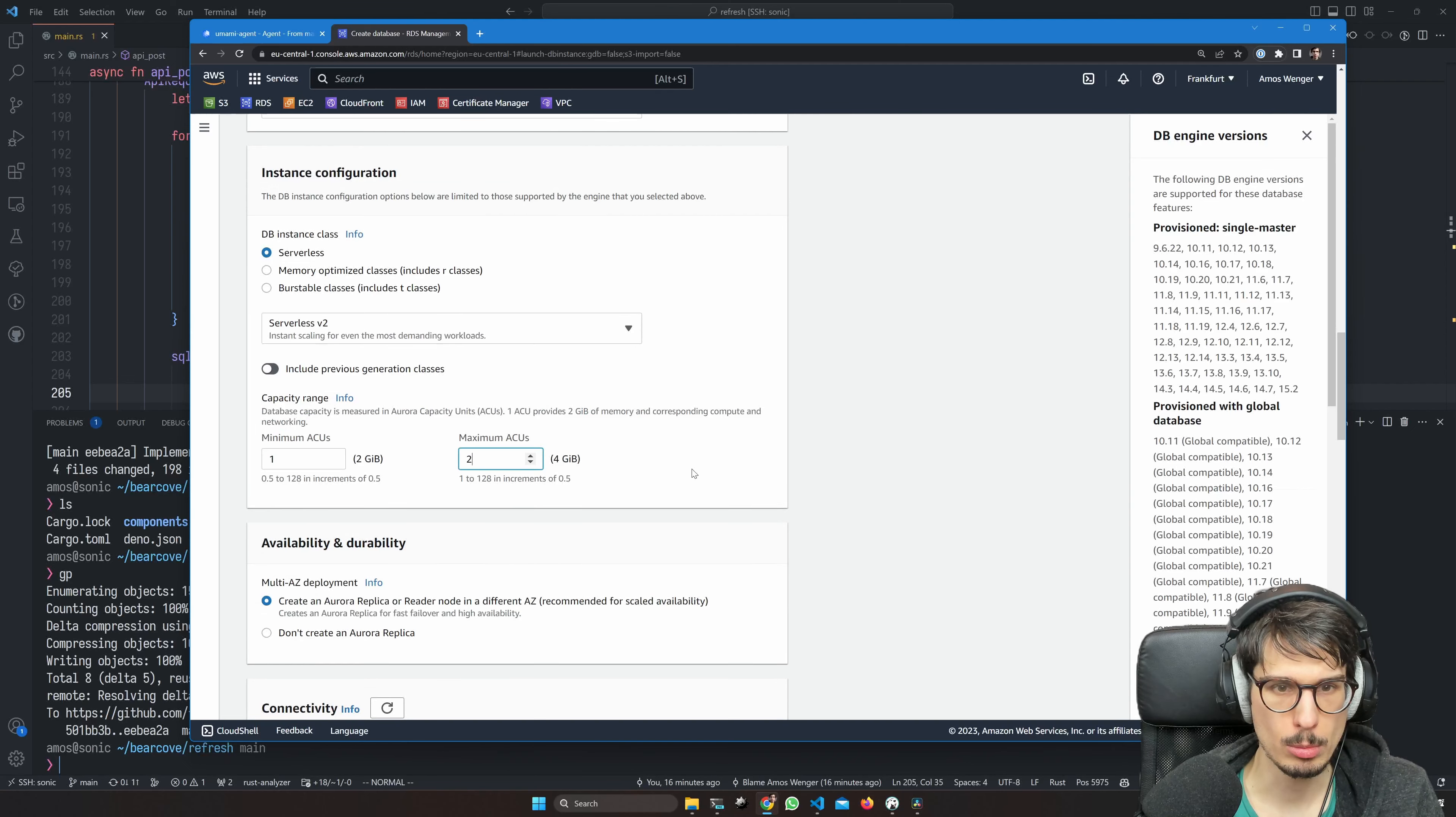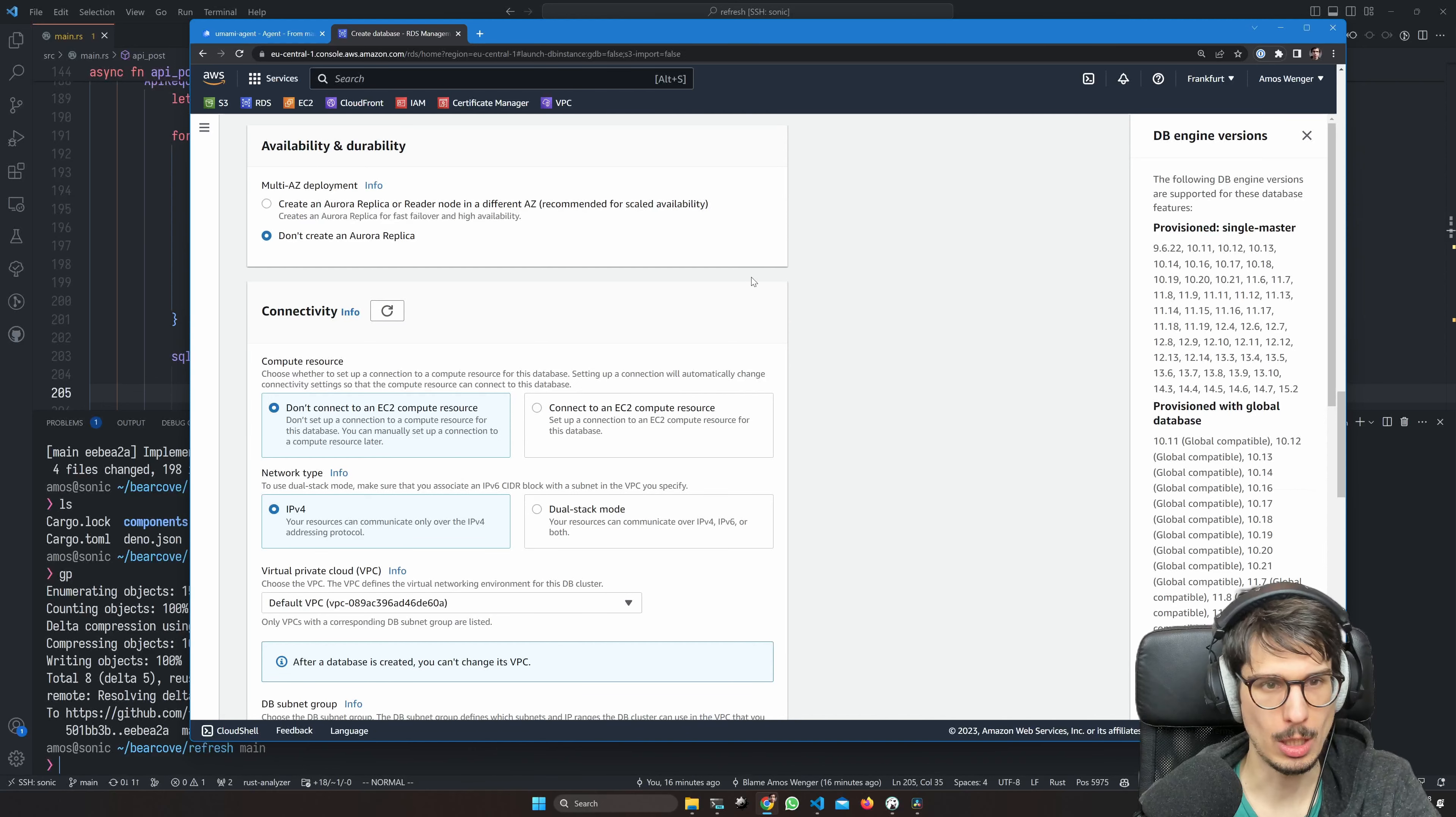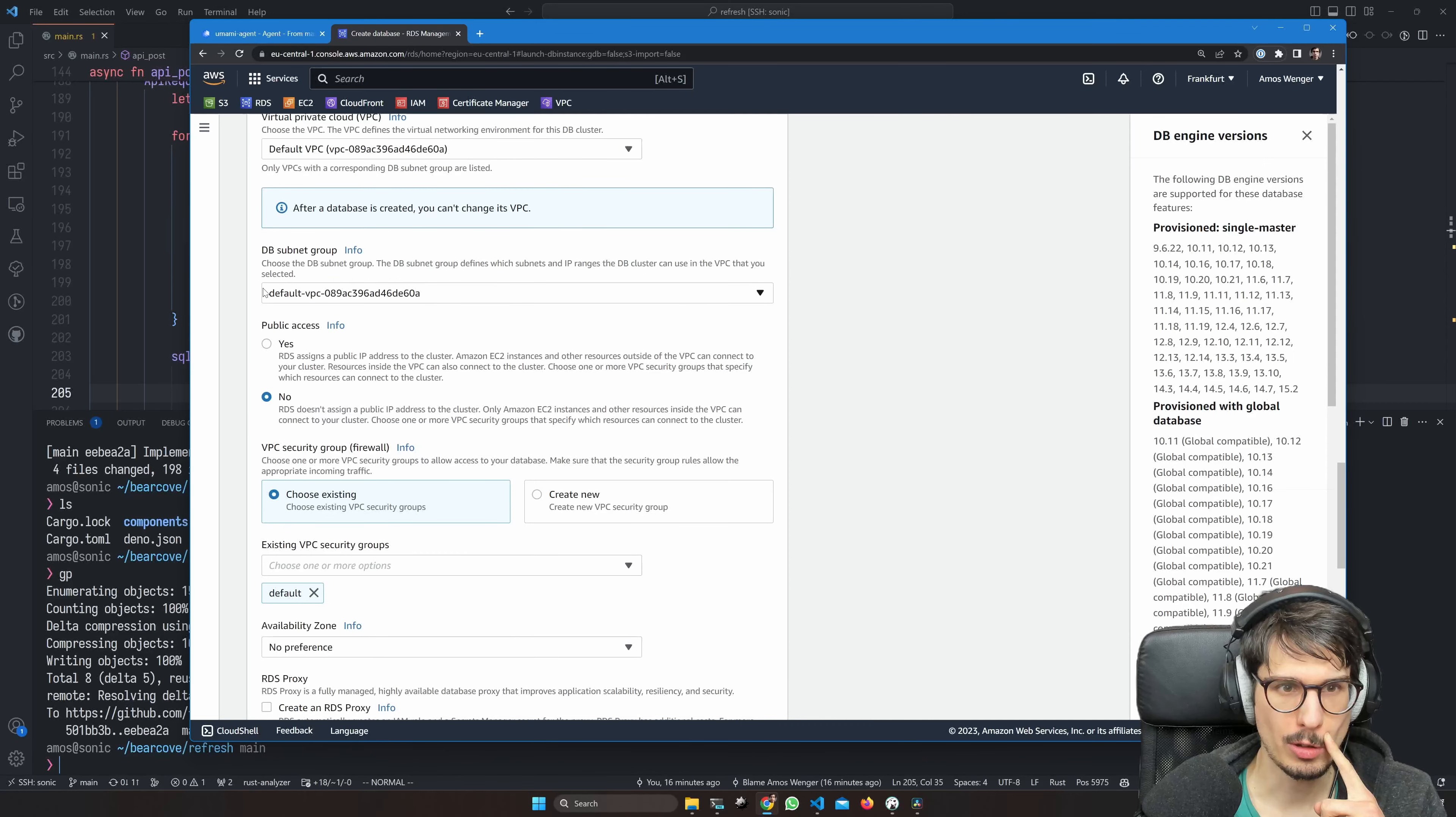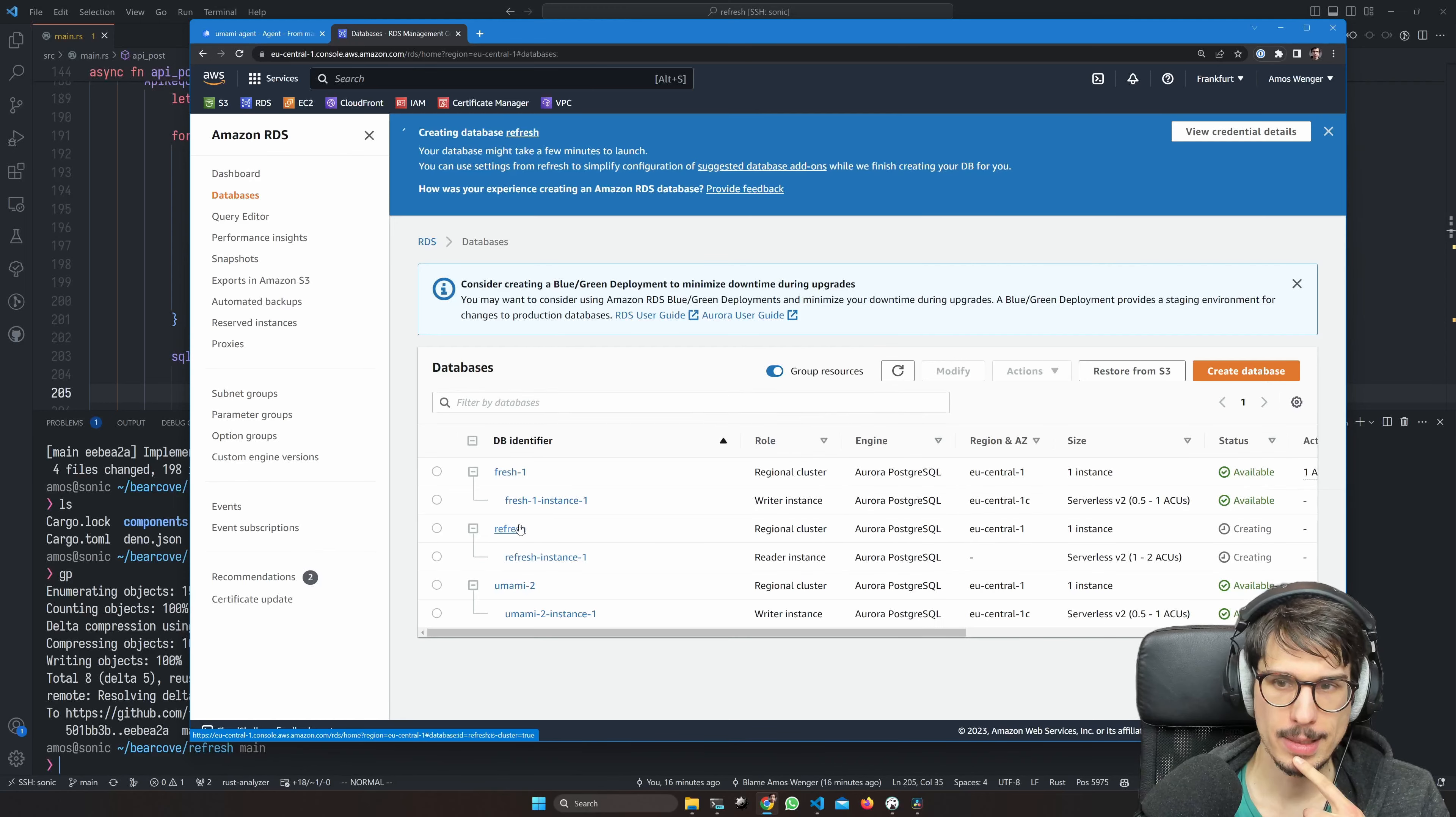Instance class is going to be serverless, minimum ACU of one, maximum of two. I don't want to replicate - this is the silliest use case for a Postgres database, which is storing our source code. We're basically using Postgres like Git. Do not connect to EC2. IPv4 is fine. It's the same Virtual Private Cloud, no public access.